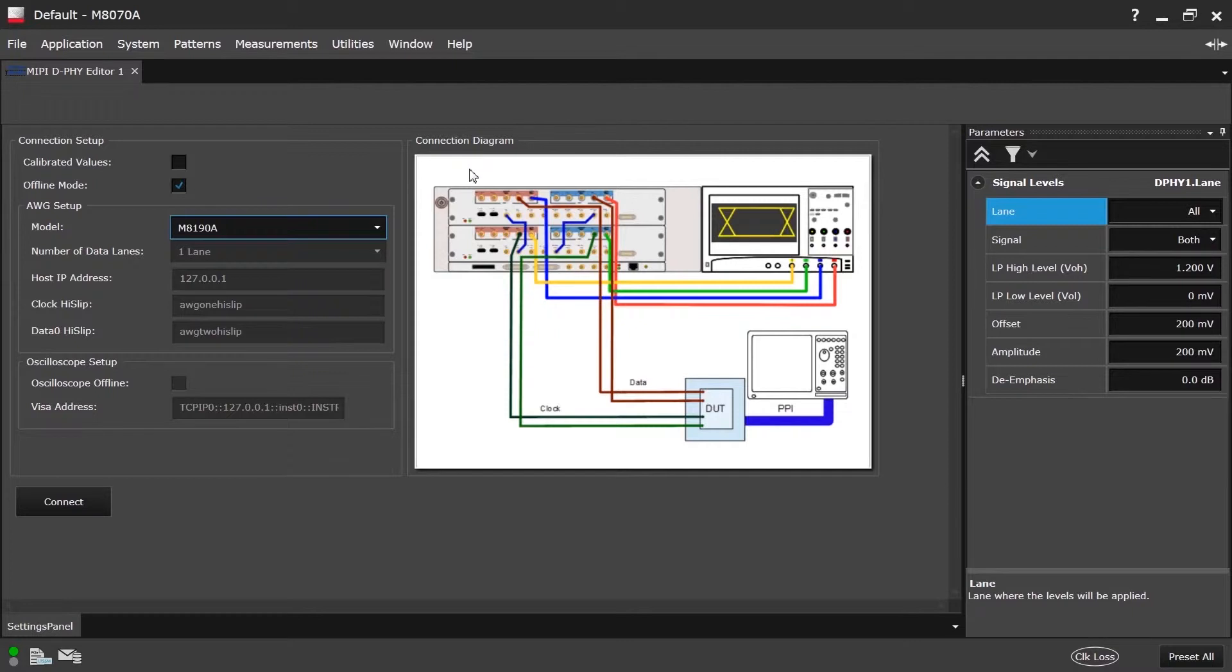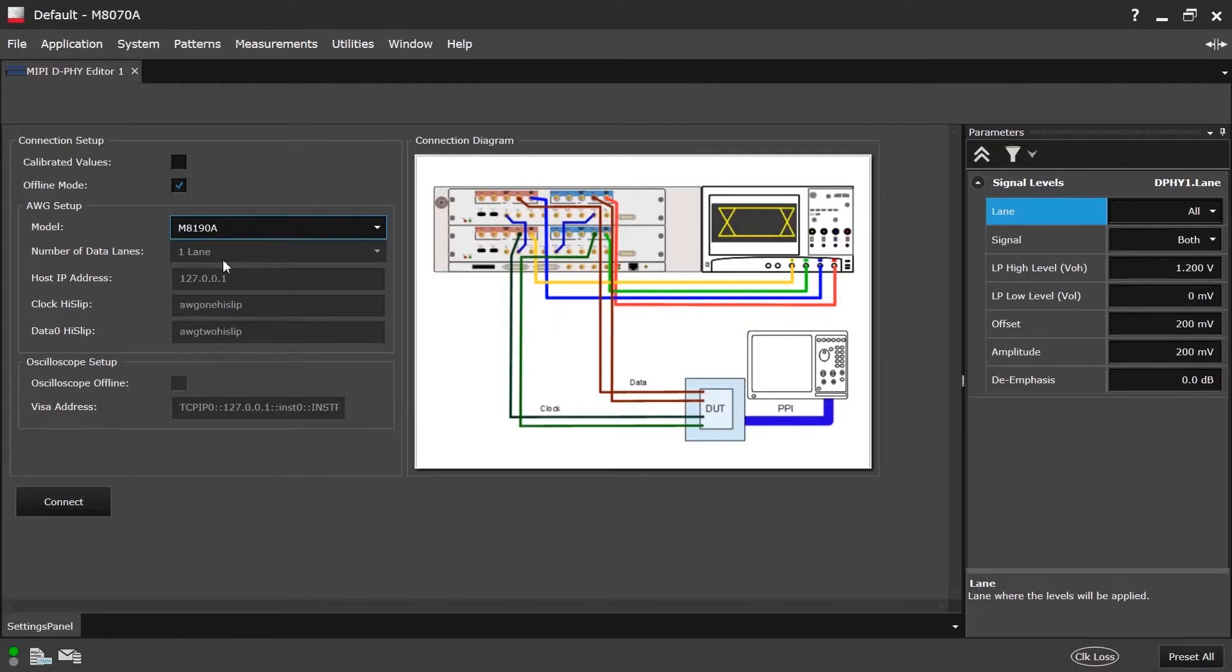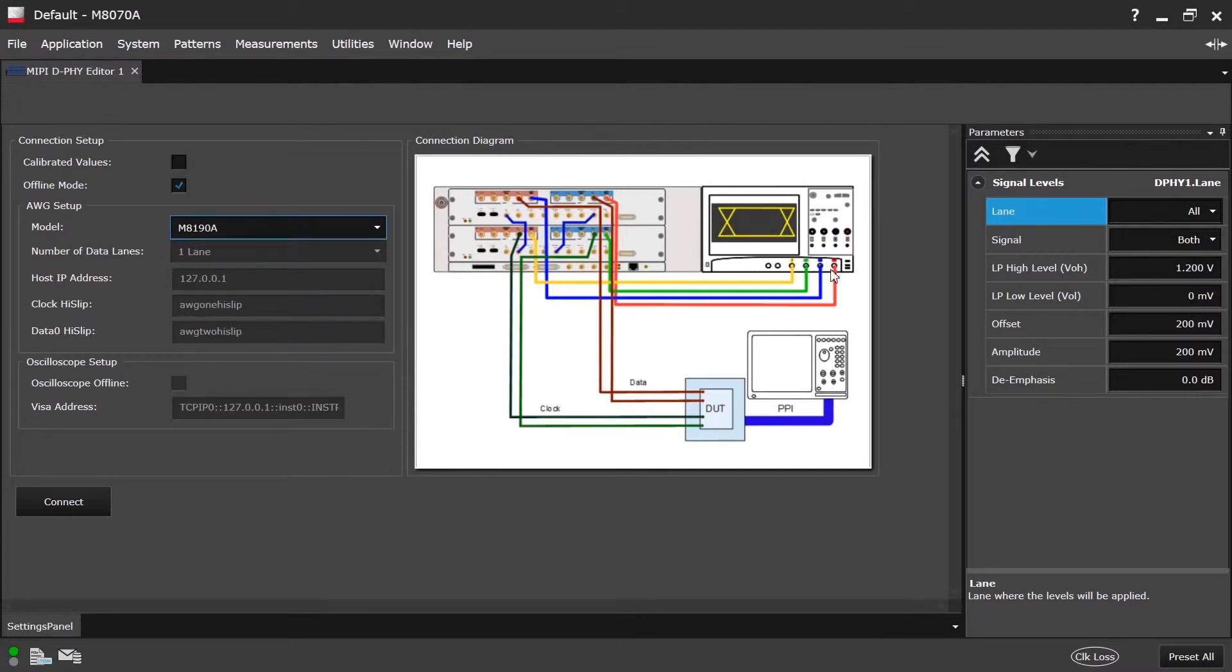The M8190A has two modules. DeFi provides a synchronization connection between master and slave, so a clock signal is required. Out of the two modules, one module generates clock signal. The other module generates data signal. So only one data lane configuration is possible with M8190A. It supports the connection to the oscilloscope that allows the automatic alignment of the two different AWG modules.